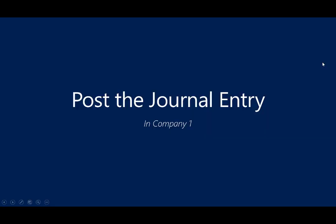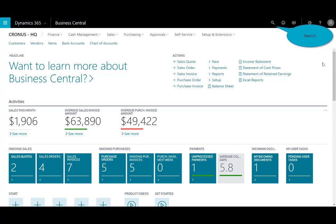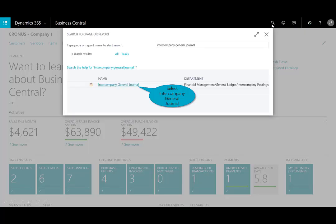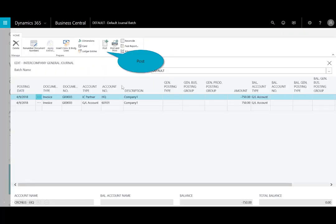Now I need to go ahead and post the journal entry. I'm still logged into Company One. I'll search on the intercompany journal and go ahead and post that entry.